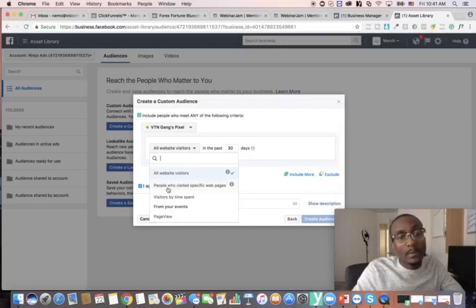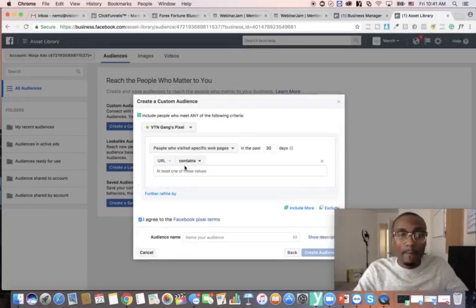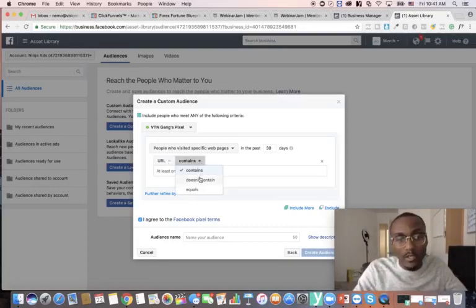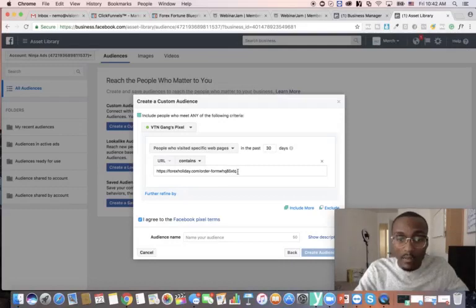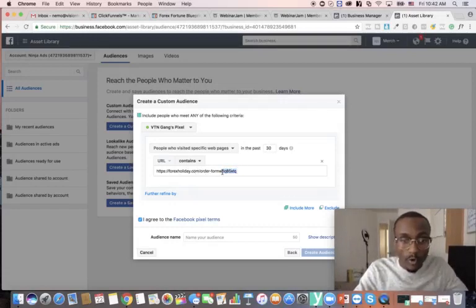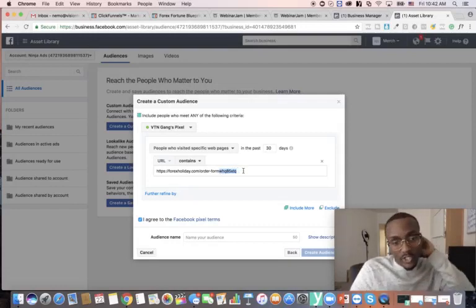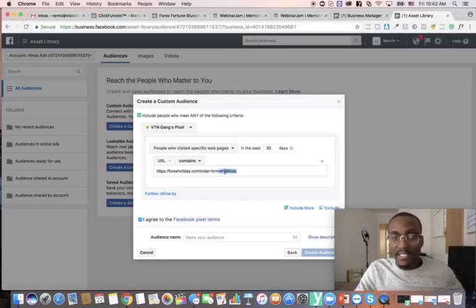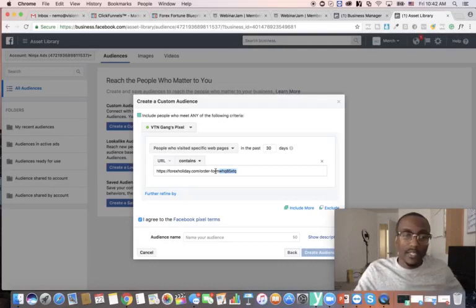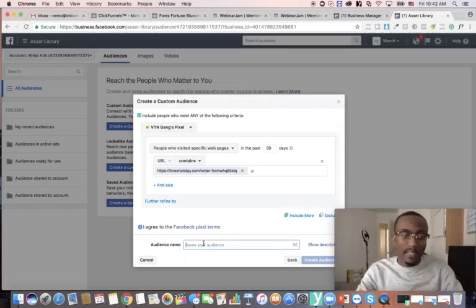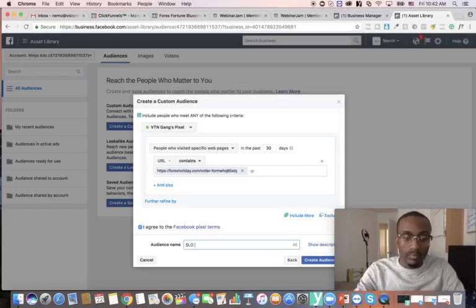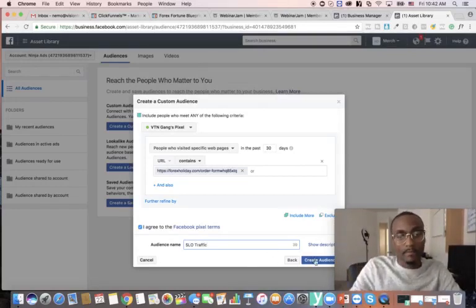All we care about is people that came to our page and did or didn't buy. I'll hit the dropdown and select 'people who visited specific web pages.' I'll leave it on 'contains' rather than 'equals,' because if there's any variation in the URL — ClickFunnels generates random characters — the 'contains' setting will still pick it up. I'll paste the order form URL and name the audience 'SLO Traffic,' then hit 'Create Audience.'